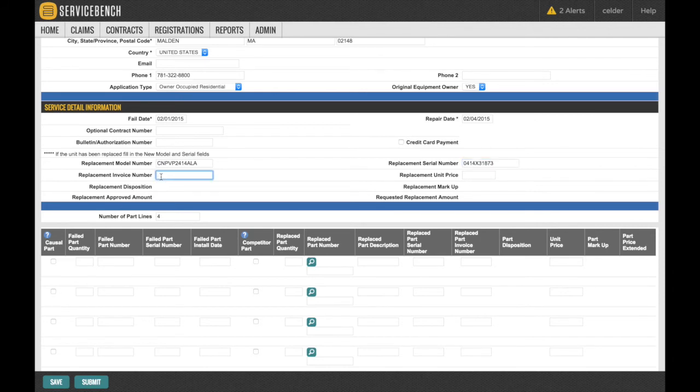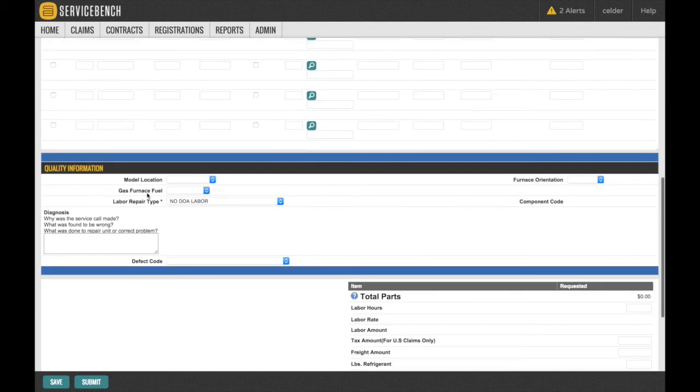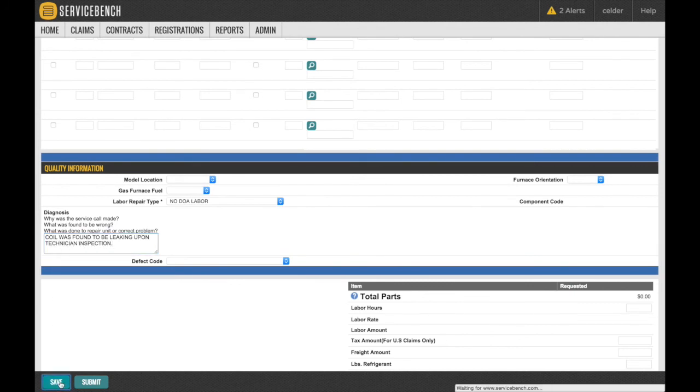After the Invoice Number field is completed, scroll down and fill in the Diagnosis box, stating what failed and what was done to repair the unit. Next, select the Save box at the bottom of the screen.